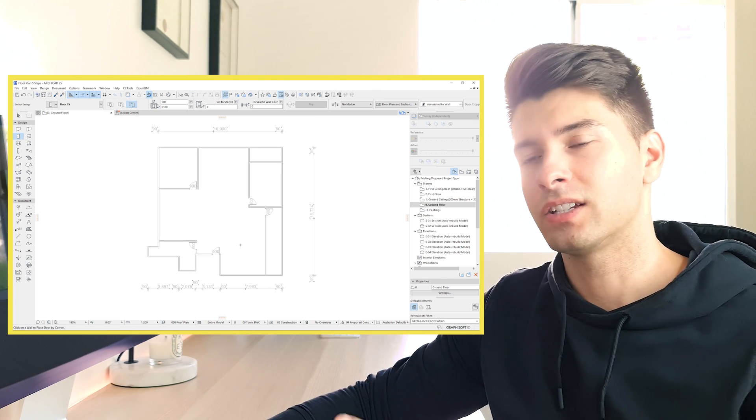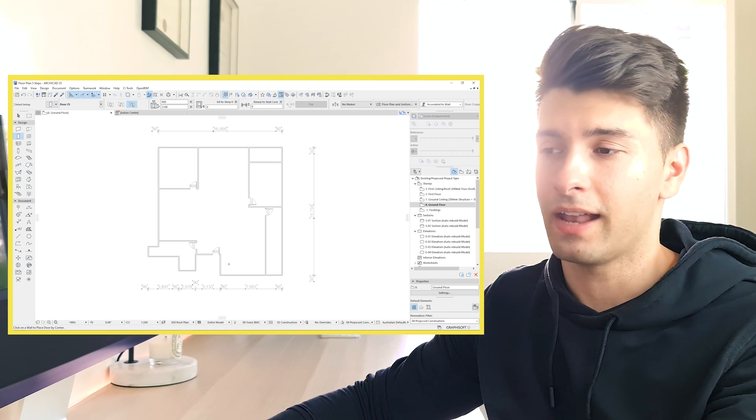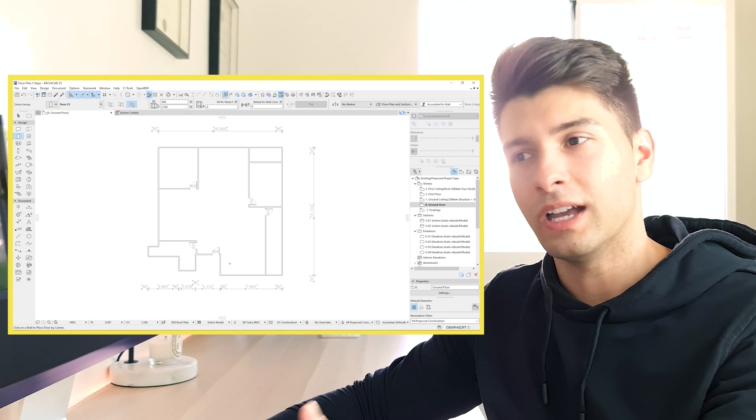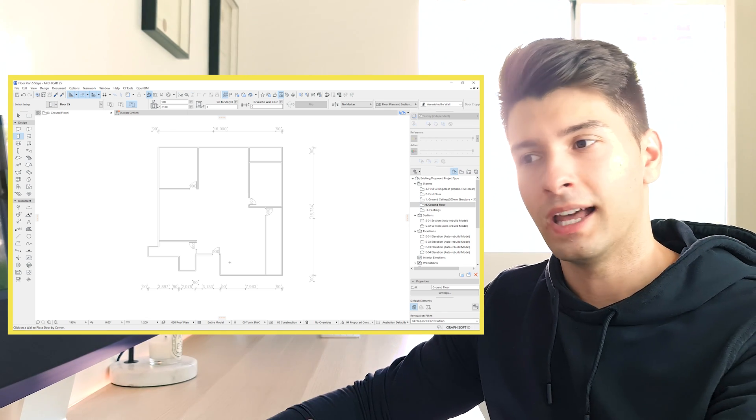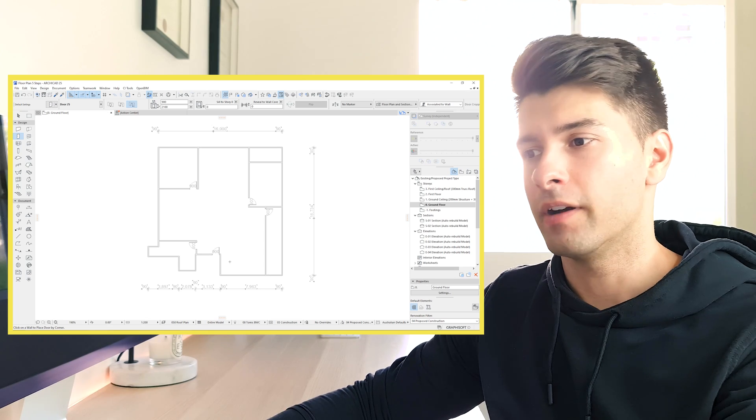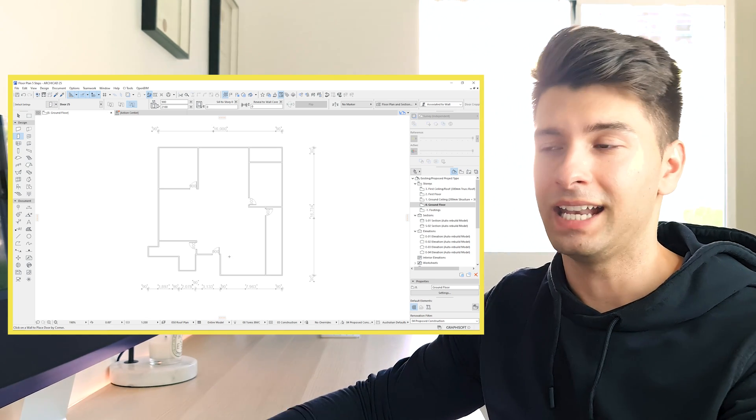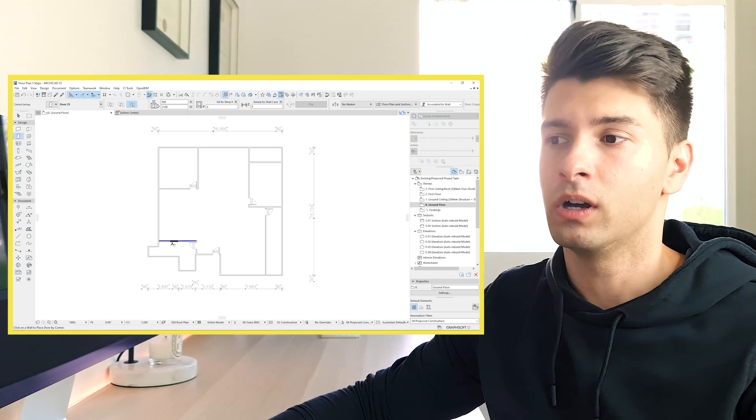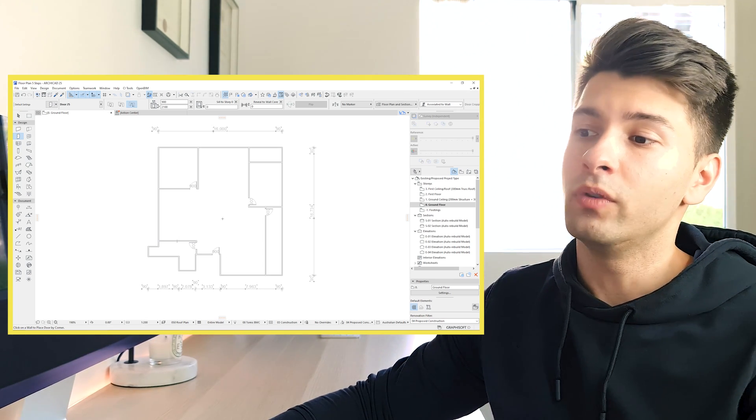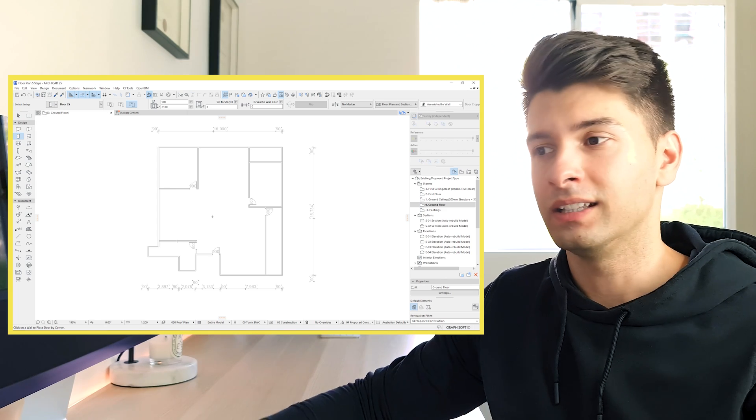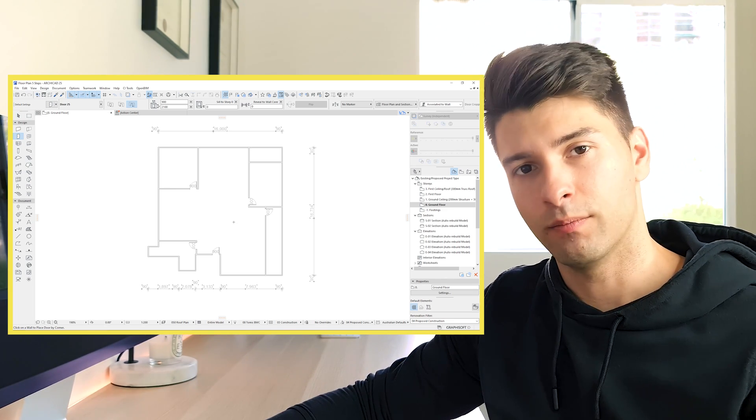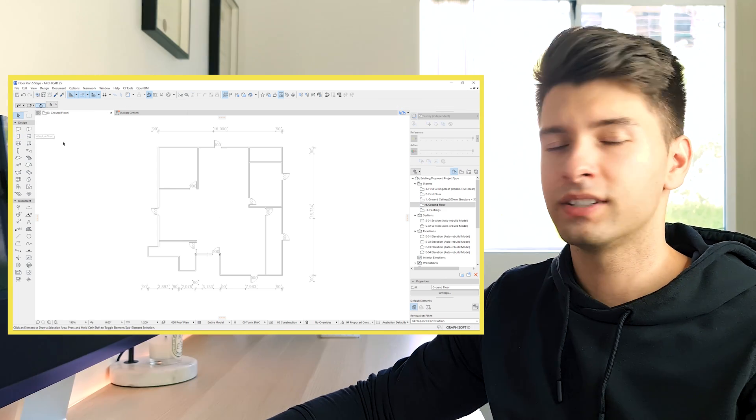Click again and I can start placing my doors into my project as I see fit. Now again, this isn't about actually using ArchiCAD properly. This is just about showing you how to get a floor plan and an idea on paper very, very quickly. It isn't about documenting anything in detail.